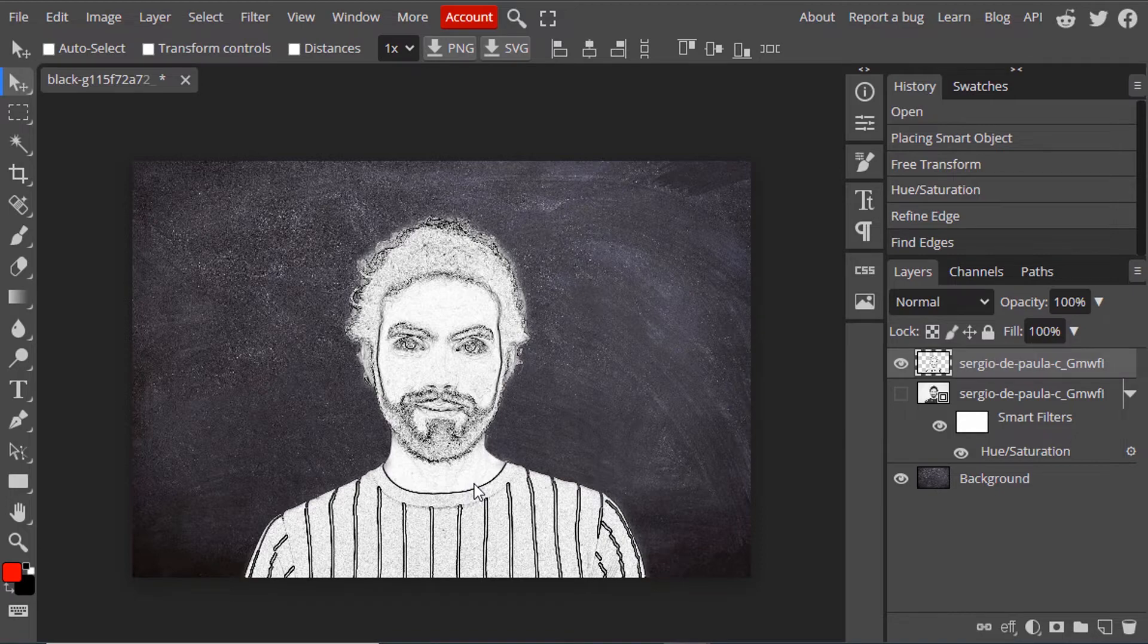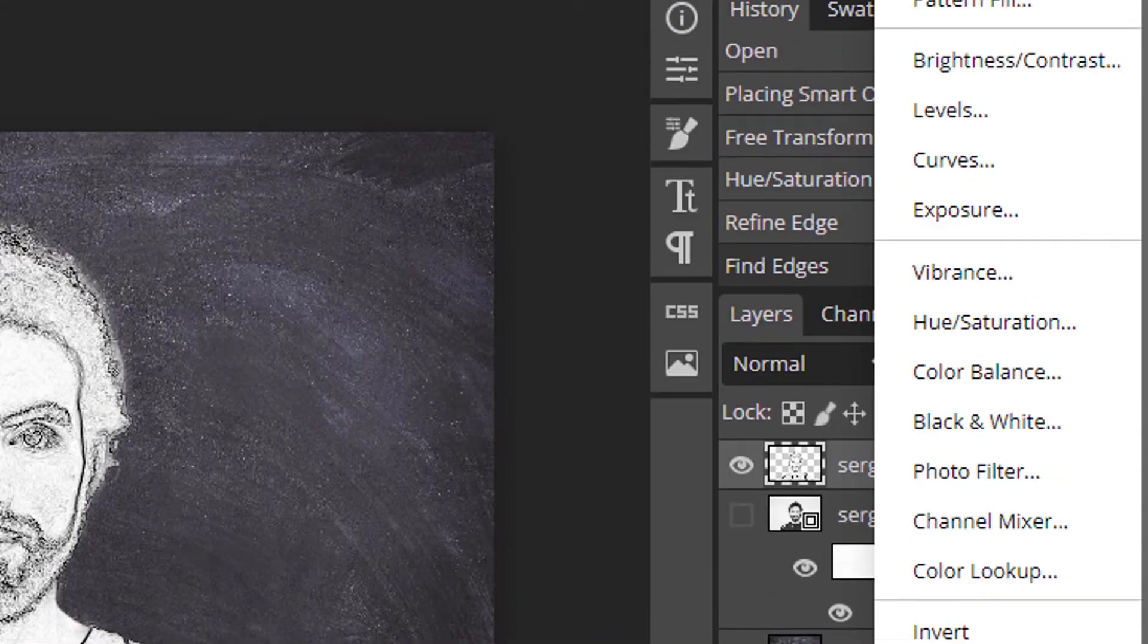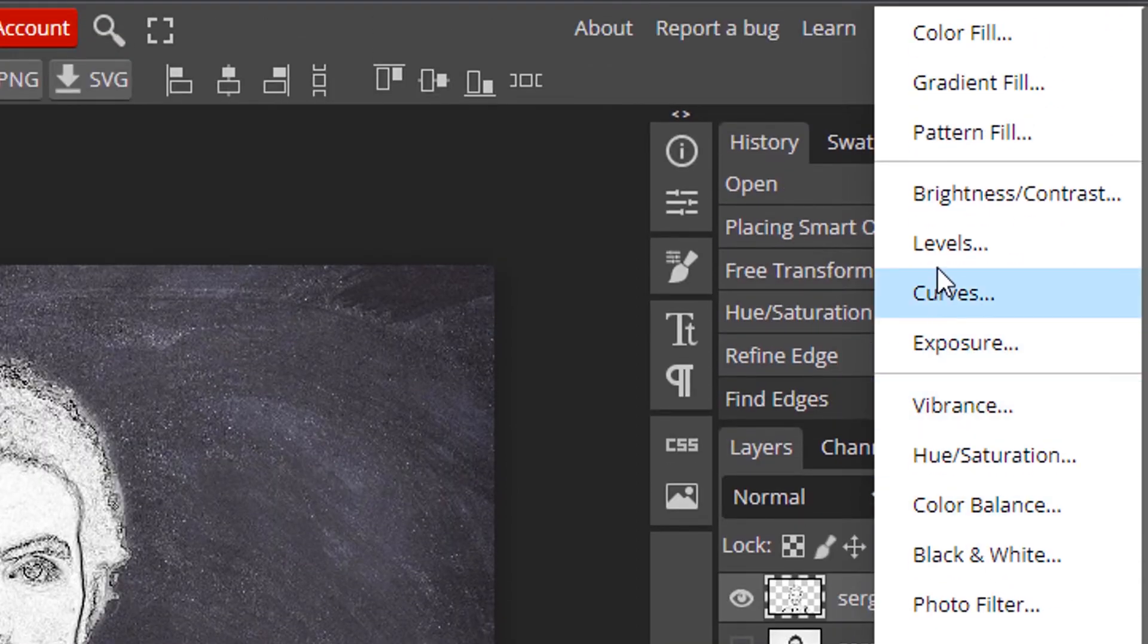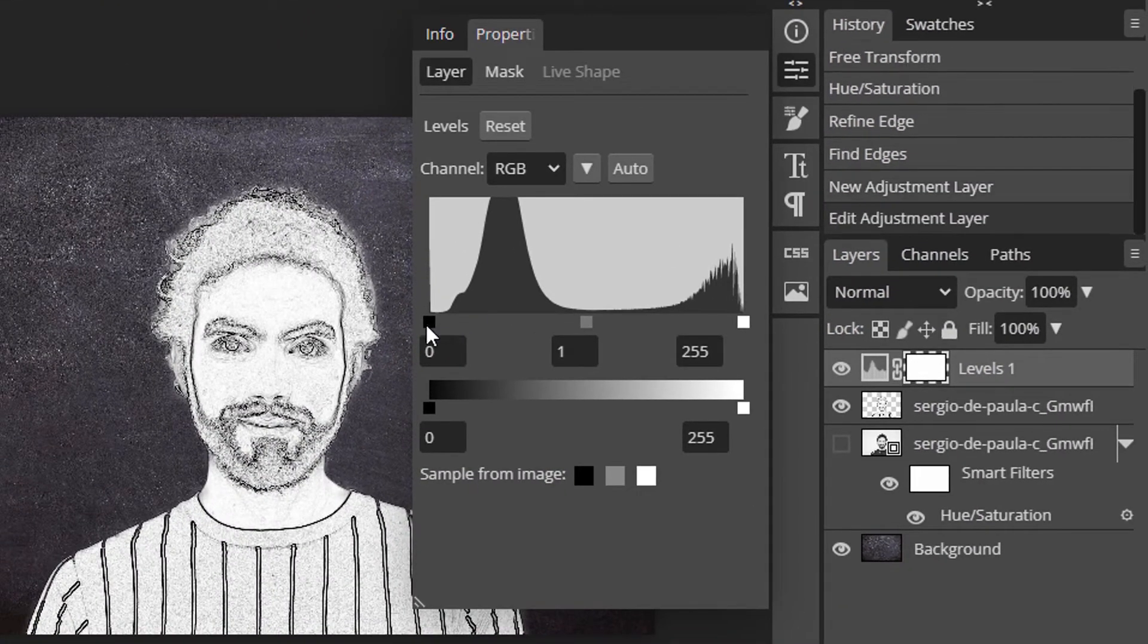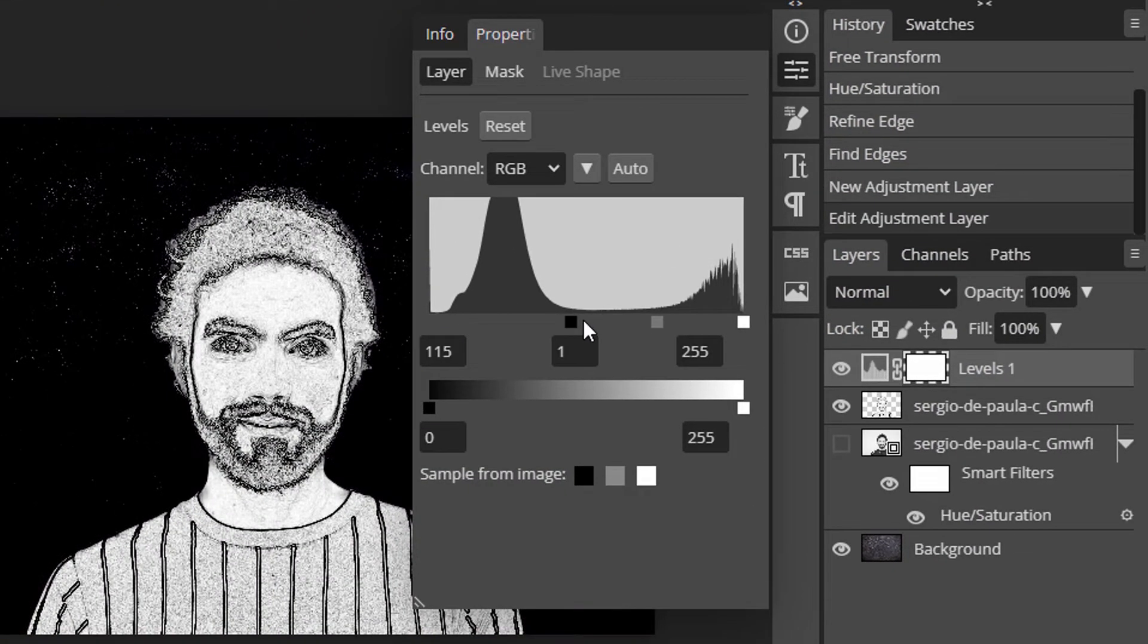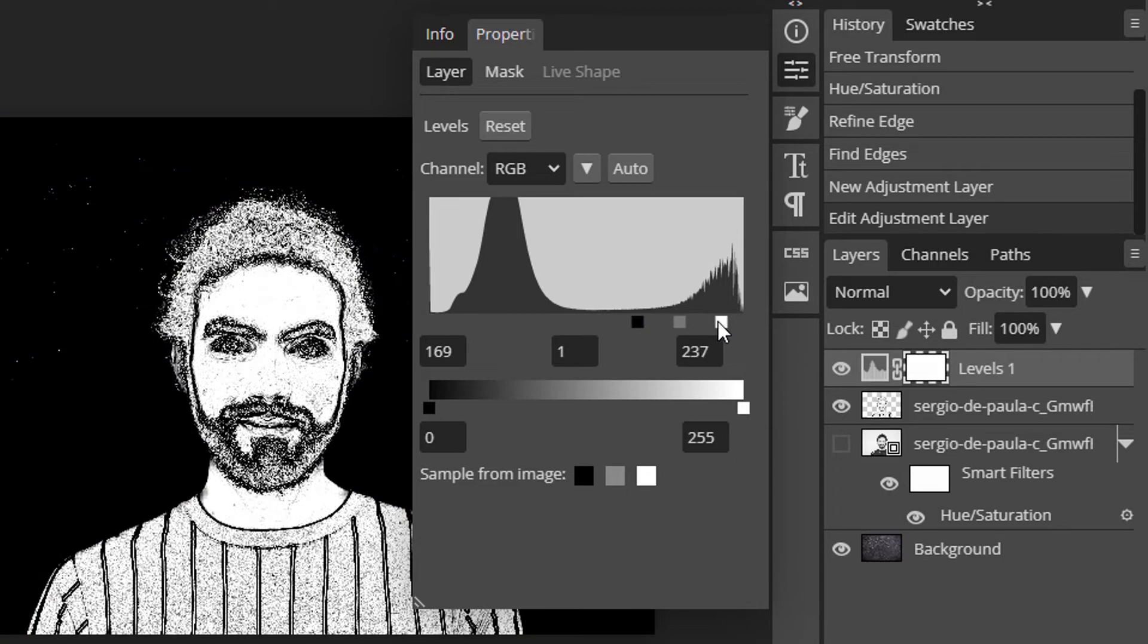Now we need to make the blacks darker and whites brighter. I'm going to add a new Levels adjustment. Move it like this to make the blacks darker and the whites brighter.